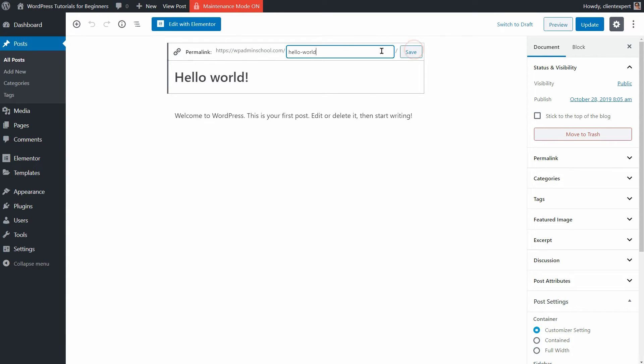Also, as I already mentioned, it is good for SEO too. Let me show you an example.